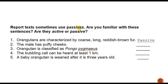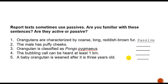Also, a report text contains a lot of passive voice. For example, 'orangutans are characterized by coarse long reddish-brown fur' — this is a passive voice. 'The male has puffy cheeks' — this is active. 'Orangutans are classified as Bornean primates' — this is passive. 'A bubbly call can be heard at least one kilometer away' — this is passive. 'A baby orangutan is weaned after it is three years old' — this is passive.